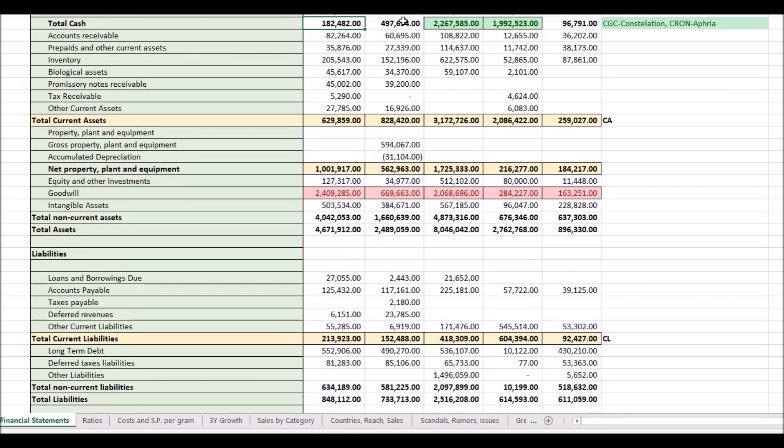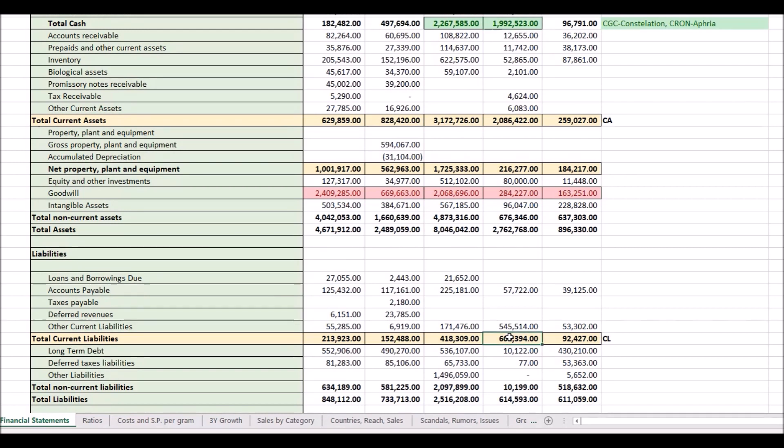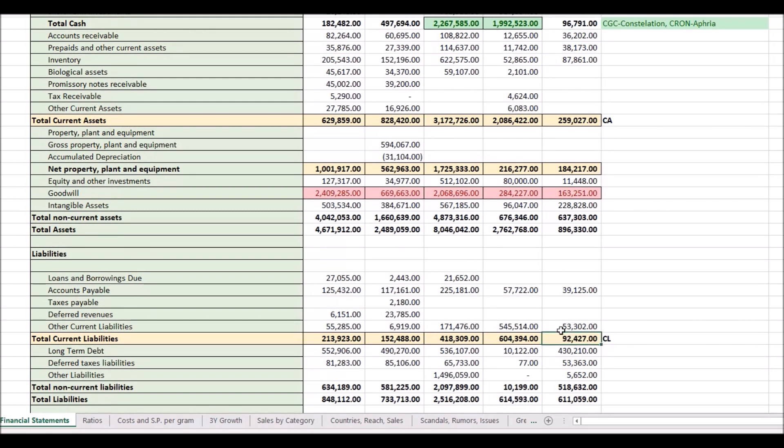CGC, don't even have to say it. They got a ton of cash. Same thing with Kronos, tons of cash. But also pretty high other current liabilities when you compare actually the size of their company in total to the rest. Tilray, not a lot of cash, but not a lot of current liabilities. Just enough to cover their liabilities for one year.